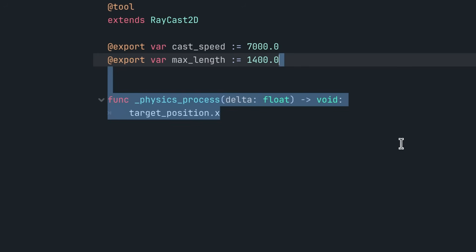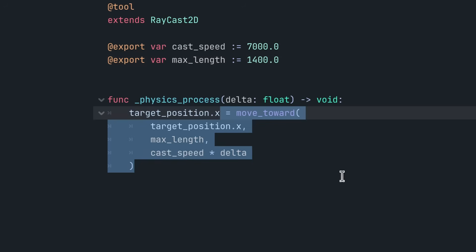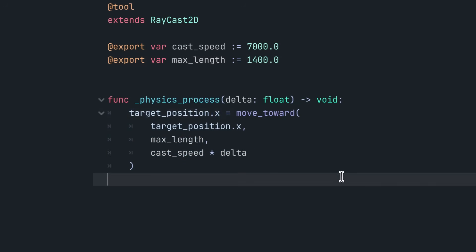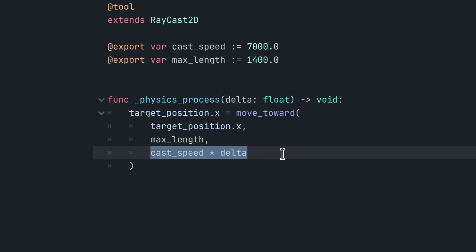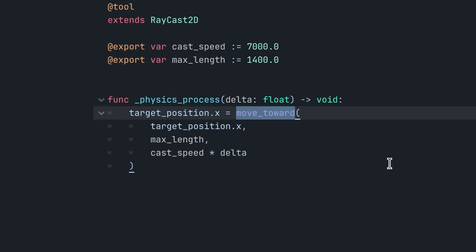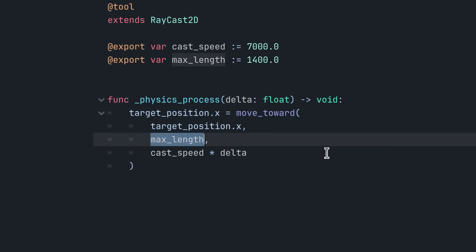With this, we can animate the ray's targetPosition.x property. The line extends the ray to the right each frame by a small amount controlled by the castSpeed variable. The moveToward function prevents the ray from extending beyond its maximum length. This code should only run when firing the laser.